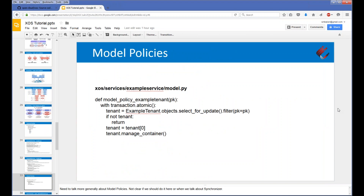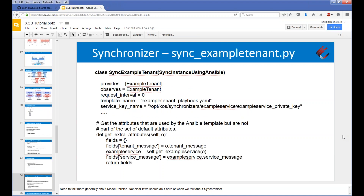The next slide shows the model policy code associated with Example Tenant. It leverages heavily on the TenantWithContainer object, which provides a manage_container function that automatically sets up a container or instance to go along with your tenant. This is mostly boilerplate, but if you had other custom work or objects that needed to be created, this is where you would put them. In more complex services like VSG, the model policy has additional steps such as connecting the VSG to the VRouter. We'll continue with the specifics on Example Service for now.